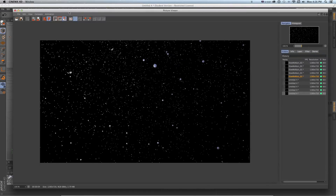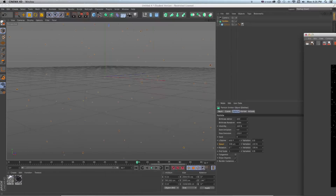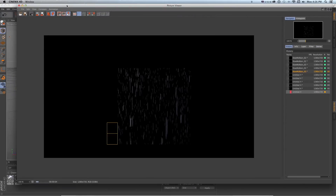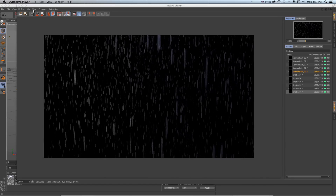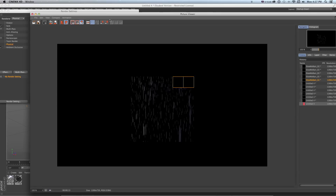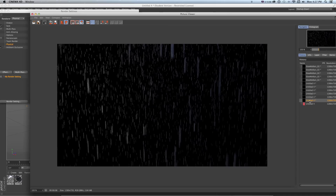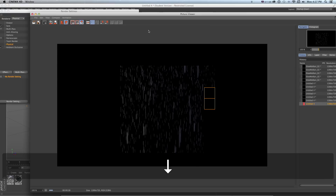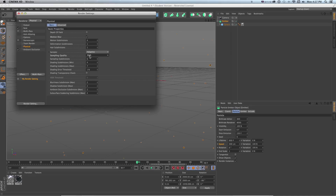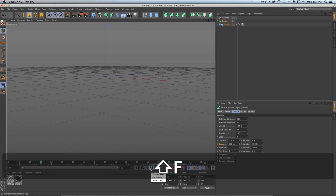If we render a frame it looks more like stars, not rain. Rain flying past the camera should be blurry. Under Render Settings > Physical, turn on Motion Blur and do another render — now it looks much more like rain, which is what we're used to seeing naturally. If it looks grainy, go to Physical and change Sampling Quality to High for a final render. It'll take longer but the quality is much better. Keep it on Low while working.